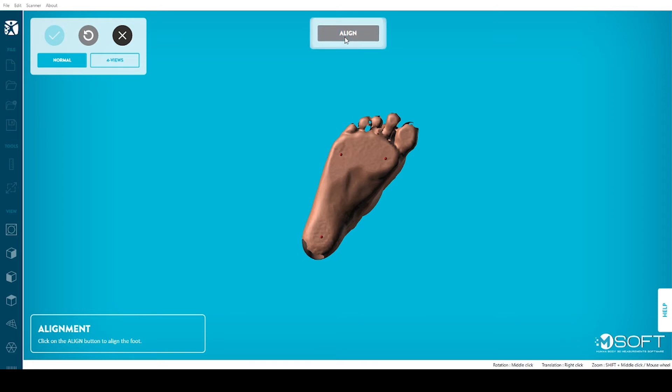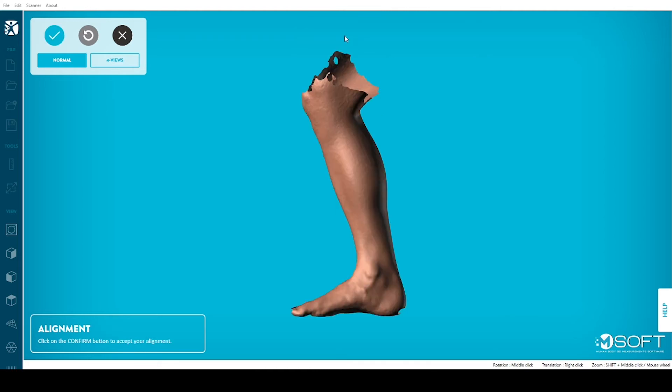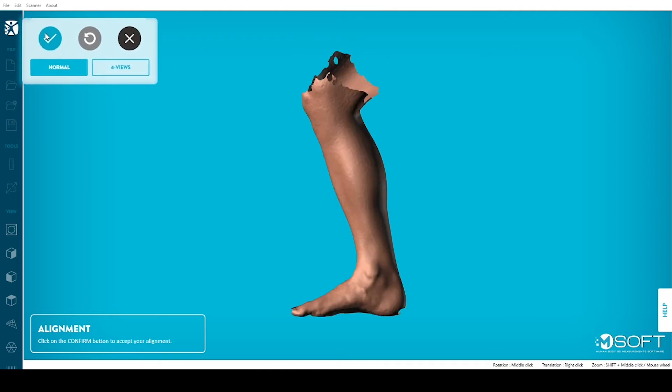When you are done, click on Align at the top of your screen, then on the blue checkmark at the top left corner of your screen to validate.